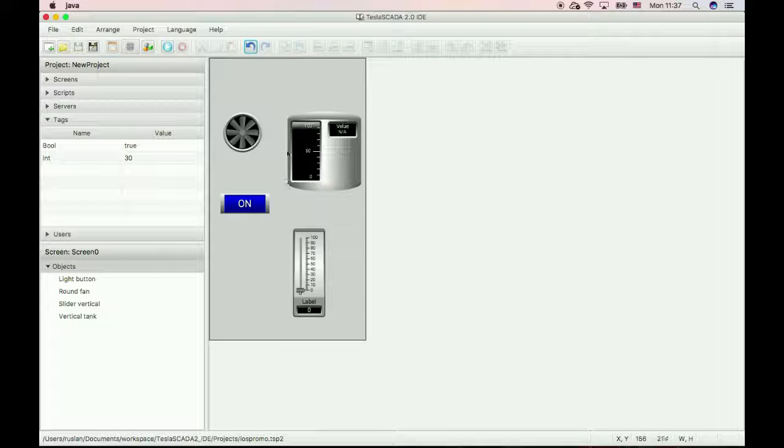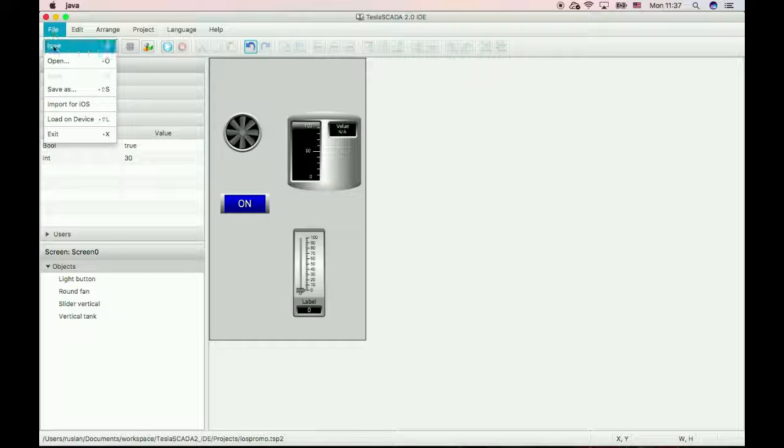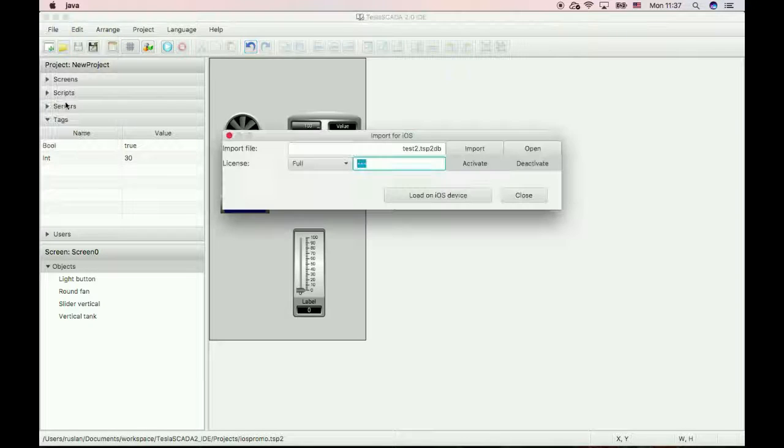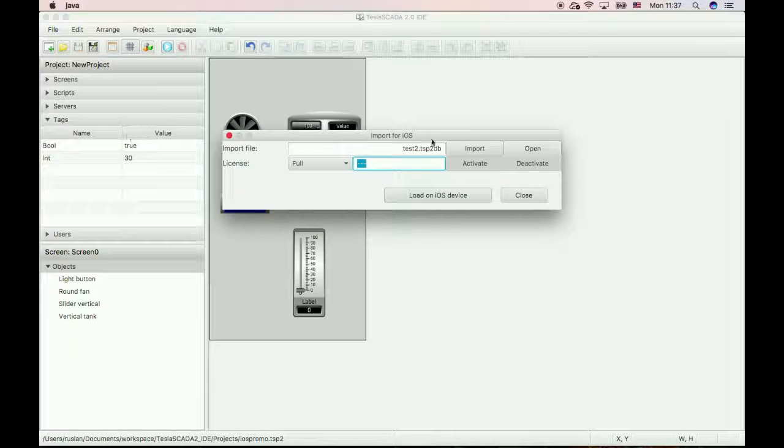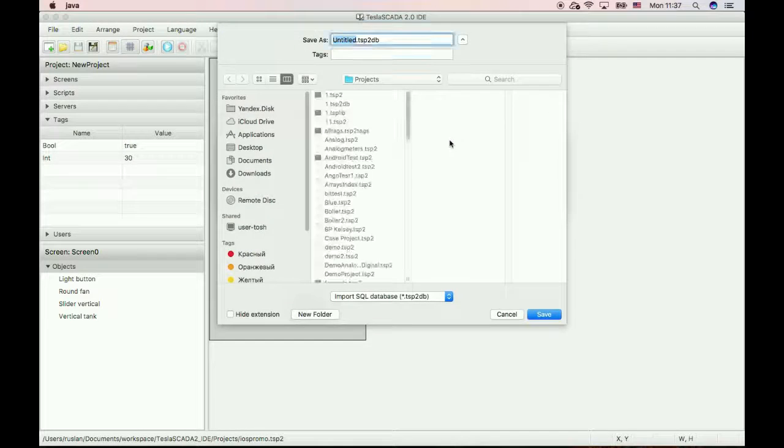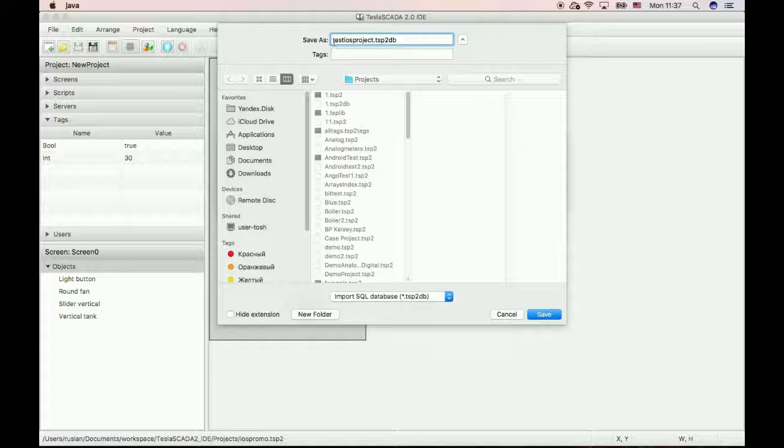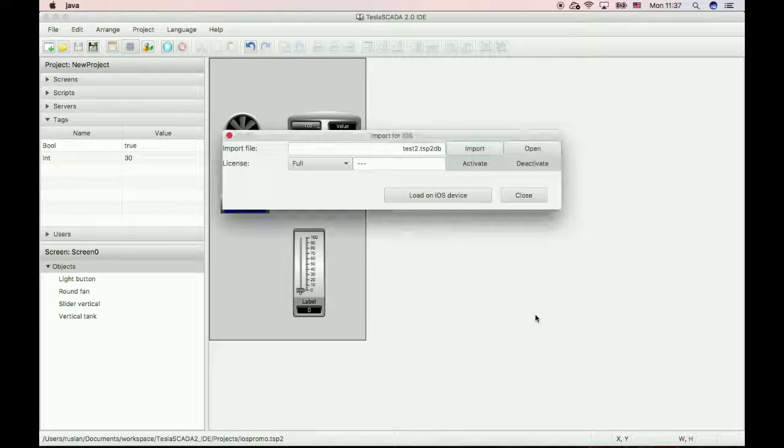Now export this project. To do this click export for iOS. Click export, choose name of our project, and click save.